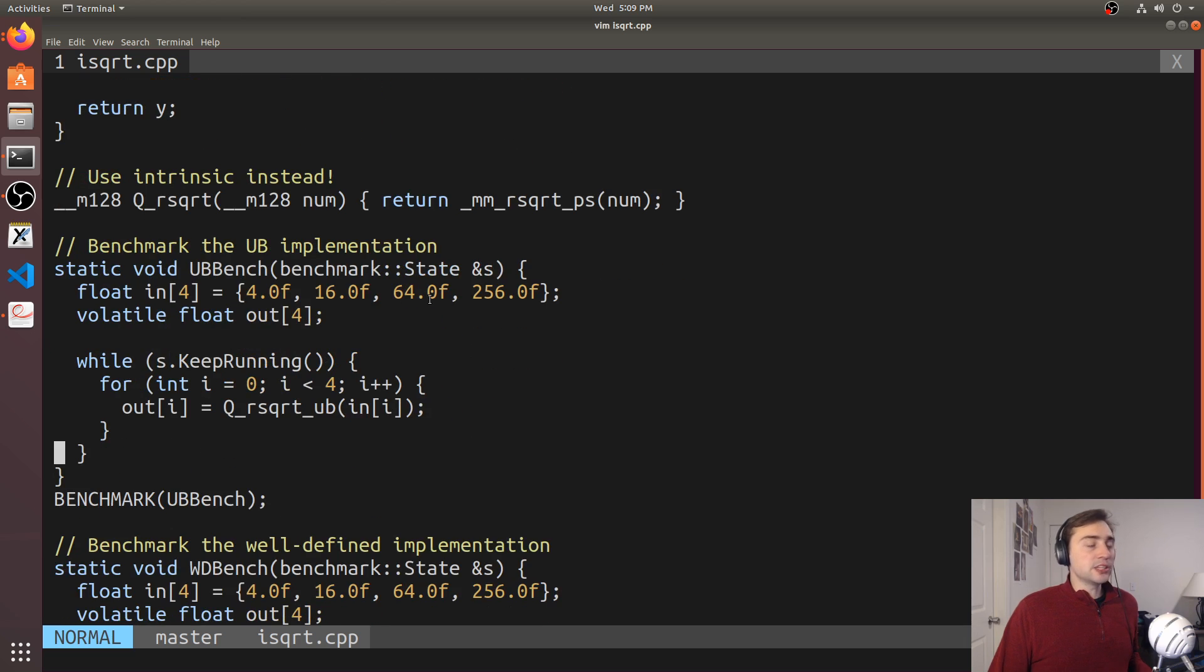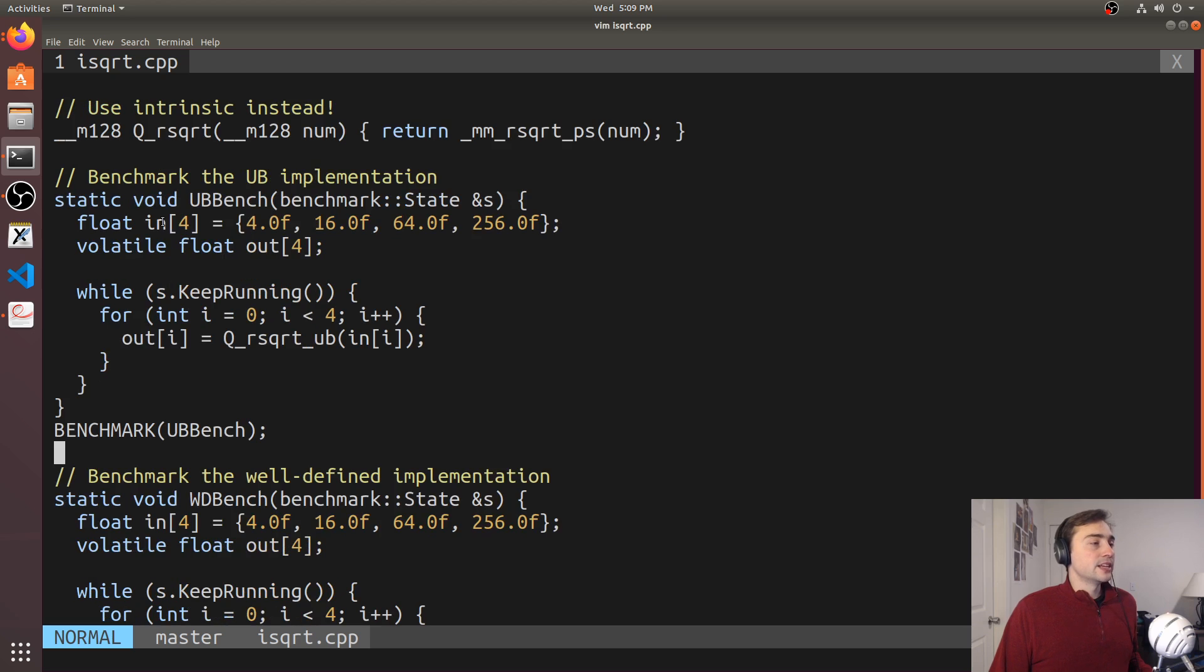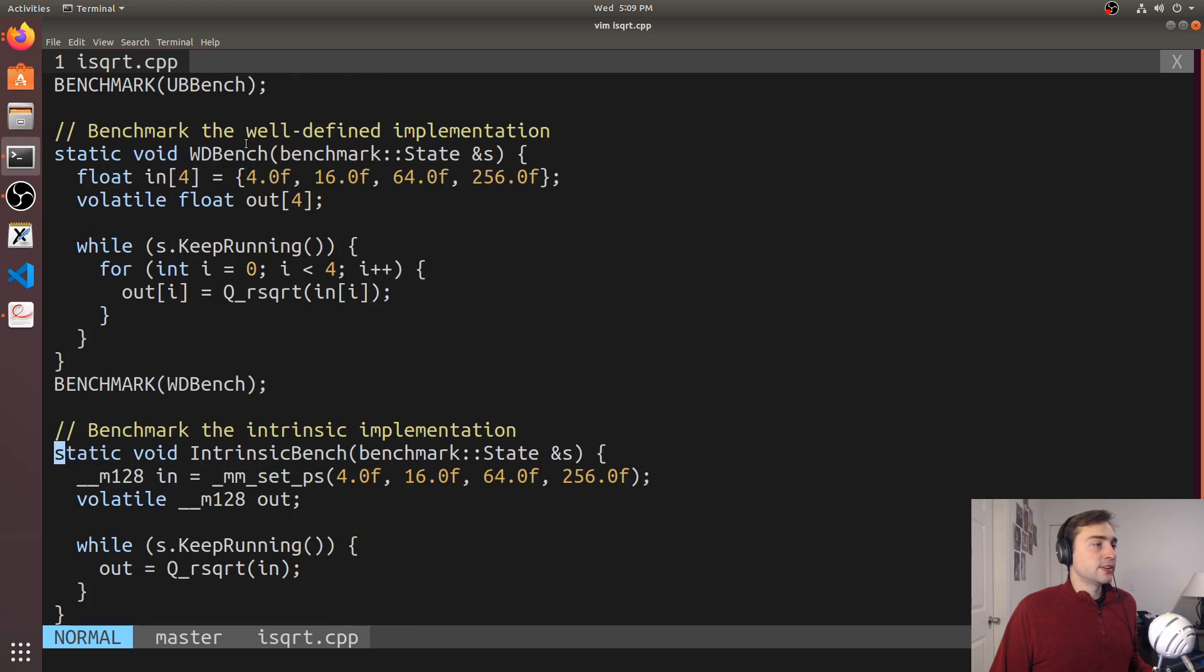So what we're going to end up doing is we're just going to benchmark all of these and look at the assembly and see what they look like. So here we see we've got the undefined behavior bench, we have the well-defined behavior bench, and they do the same thing.